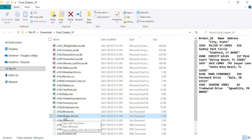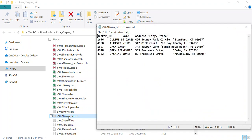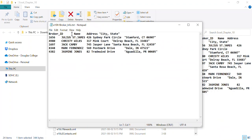I want to start with this regular TXT file. Most people recognize the TXT file. If I double click it, it opens up Notepad. You can see there's a broker ID — a broker is a salesperson that sells stocks. This is the HR department, and they've got five stock brokers with their names, addresses, and where they live. I want to bring that data into Microsoft Excel, massage it, make it look right, and get the data cleaned up.